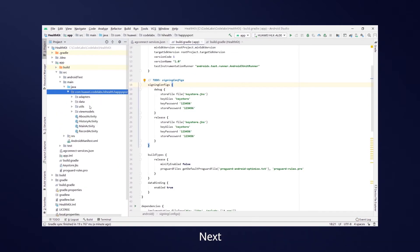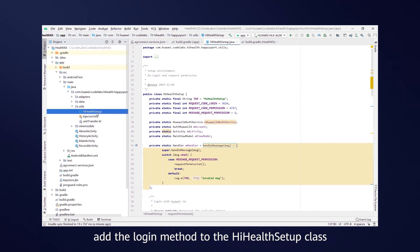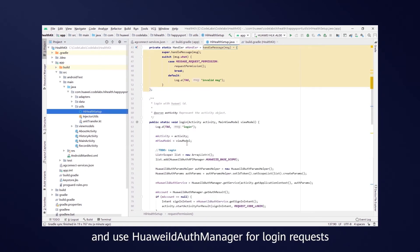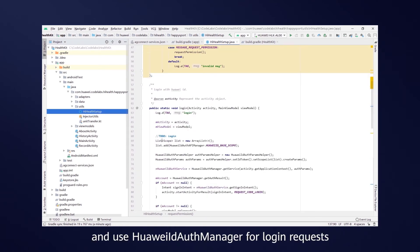Next, add the login method to the HiHealth setup class in the project package, and use Huawei ID auth manager for login requests.